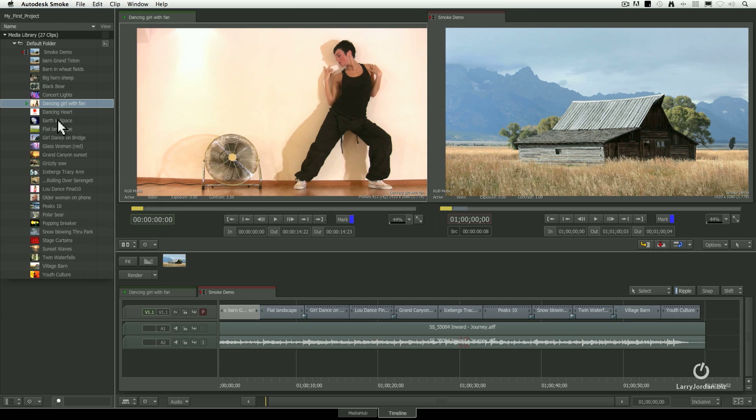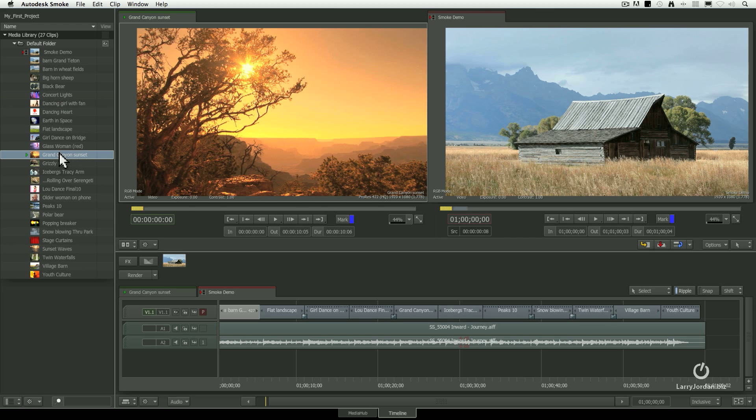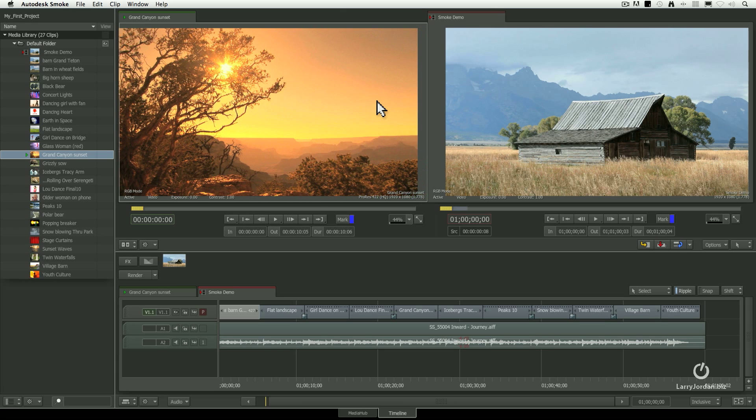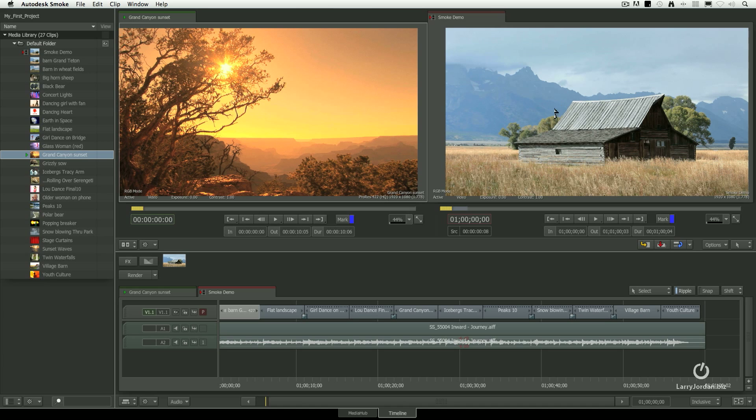As we move from the media panel to the viewing panel, there's two monitors here. There's the source, which we would call preview, and there's the sequence, which we would call program. Or in Final Cut terms, this is the viewer, and this is the canvas.